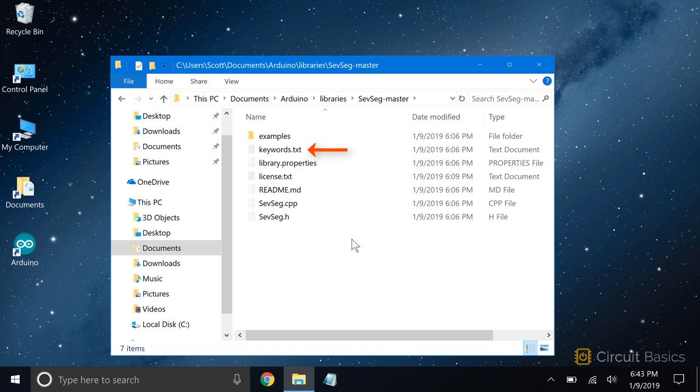There's also a keywords.text file. This file tells the IDE which keywords should have colored text in the sketch. Most libraries will also include a few example sketches, which are stored in the examples folder.